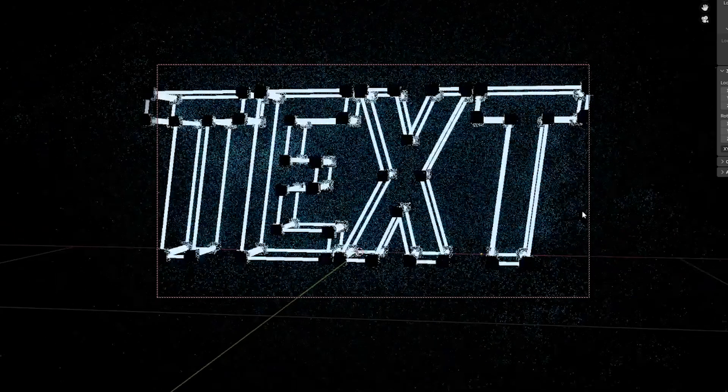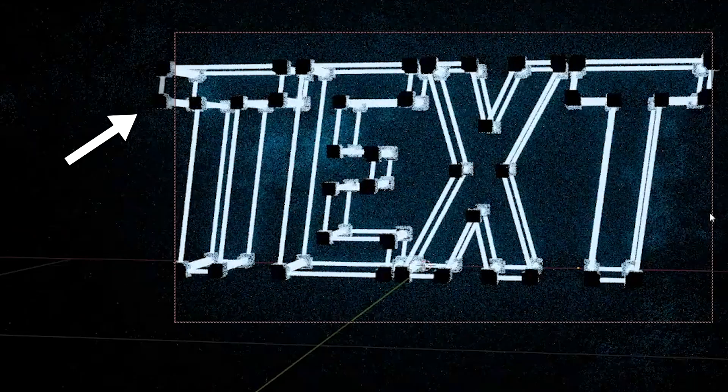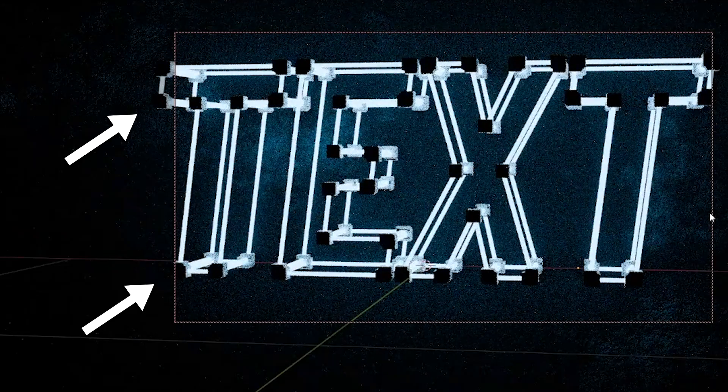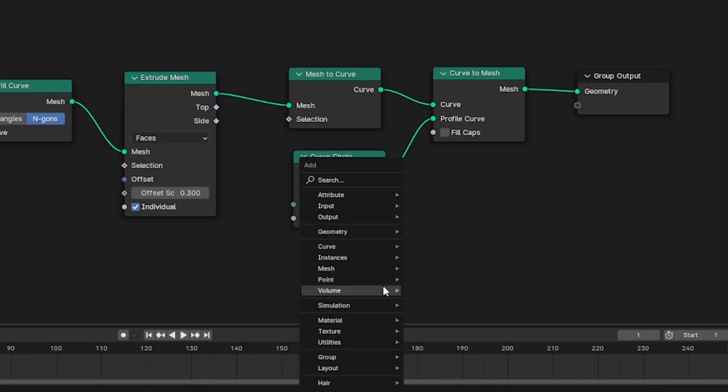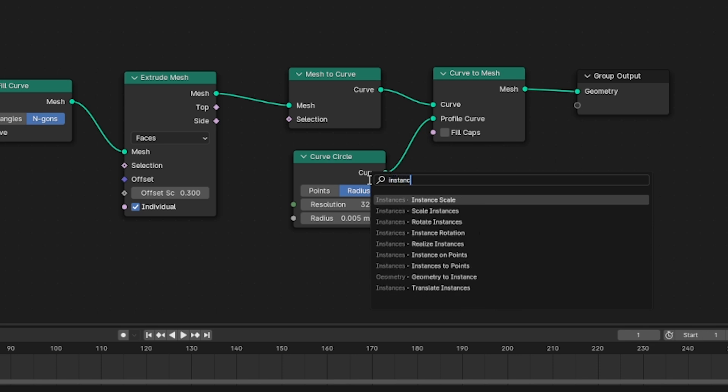Great, so back on my example that I showed there were squares or cubes at the junction points where the bars meet up. It's not necessary but it's a stylistic thing that I want to do. We'll need something called an instance on points node. To grab that we'll use shift A and search.